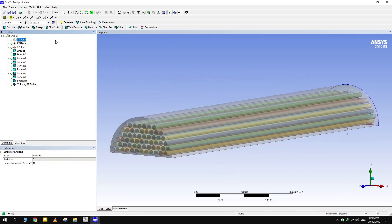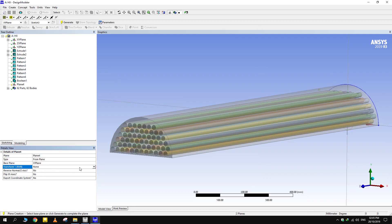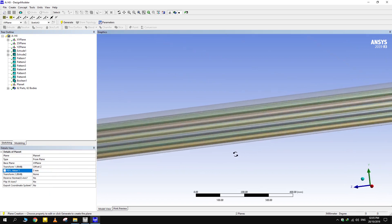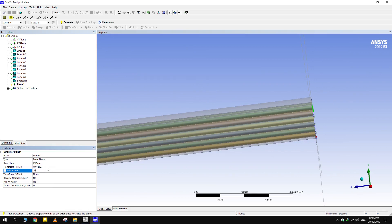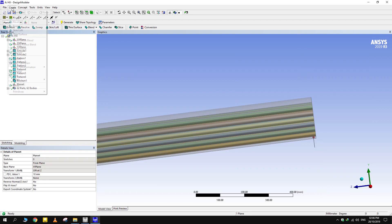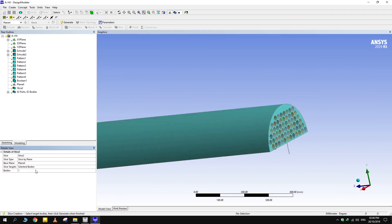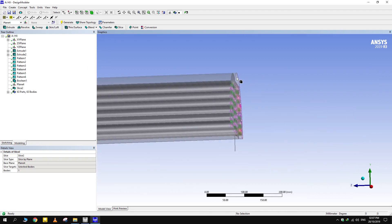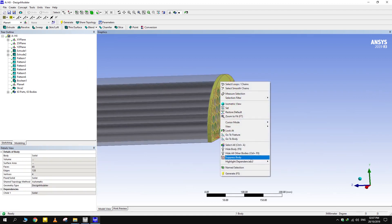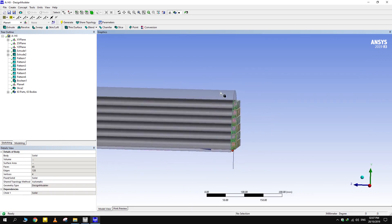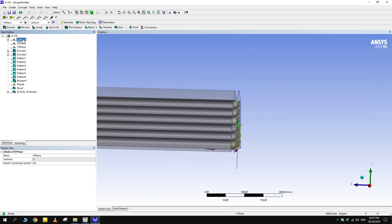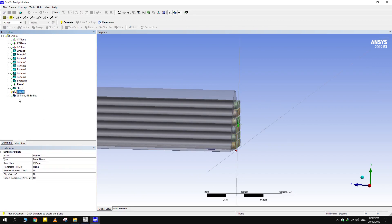To create a flange, make a plane at 10 mm distance from the base plane. Go to create and select the slice option to slice the shell into two different bodies. Select the body to be sliced and then the plane from where you want to slice it. Suppress the flange as we are only interested in the fluid domain. Repeat the process again for a flange at the other end of the geometry.